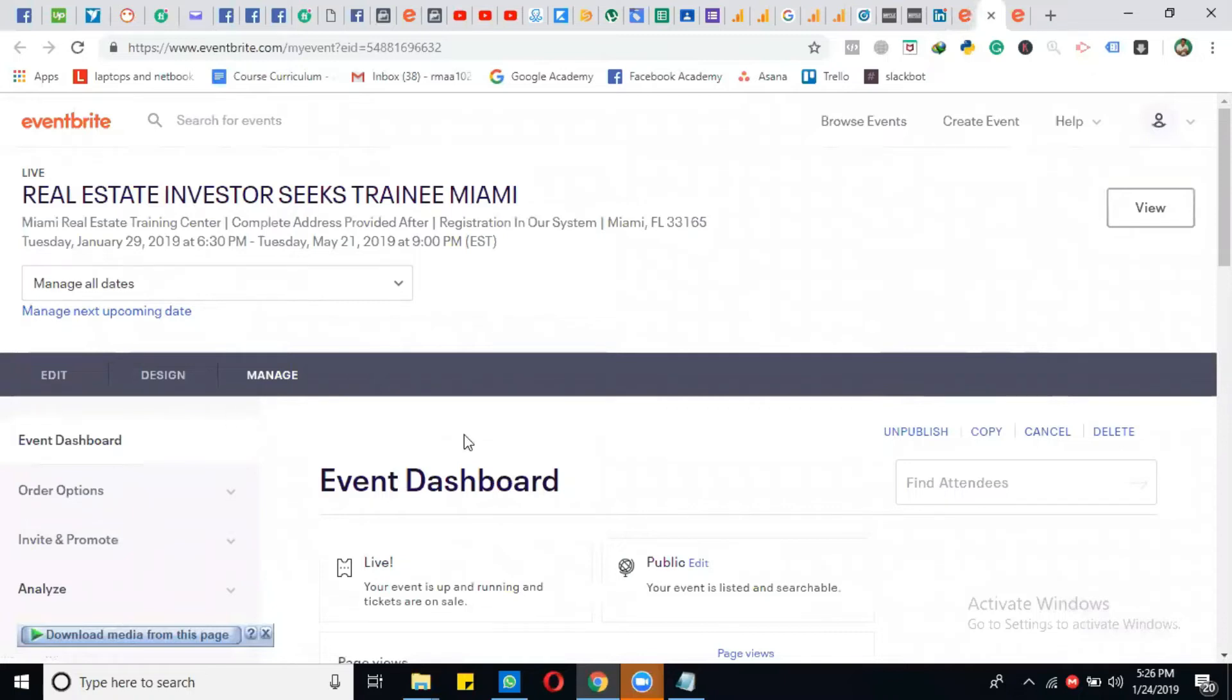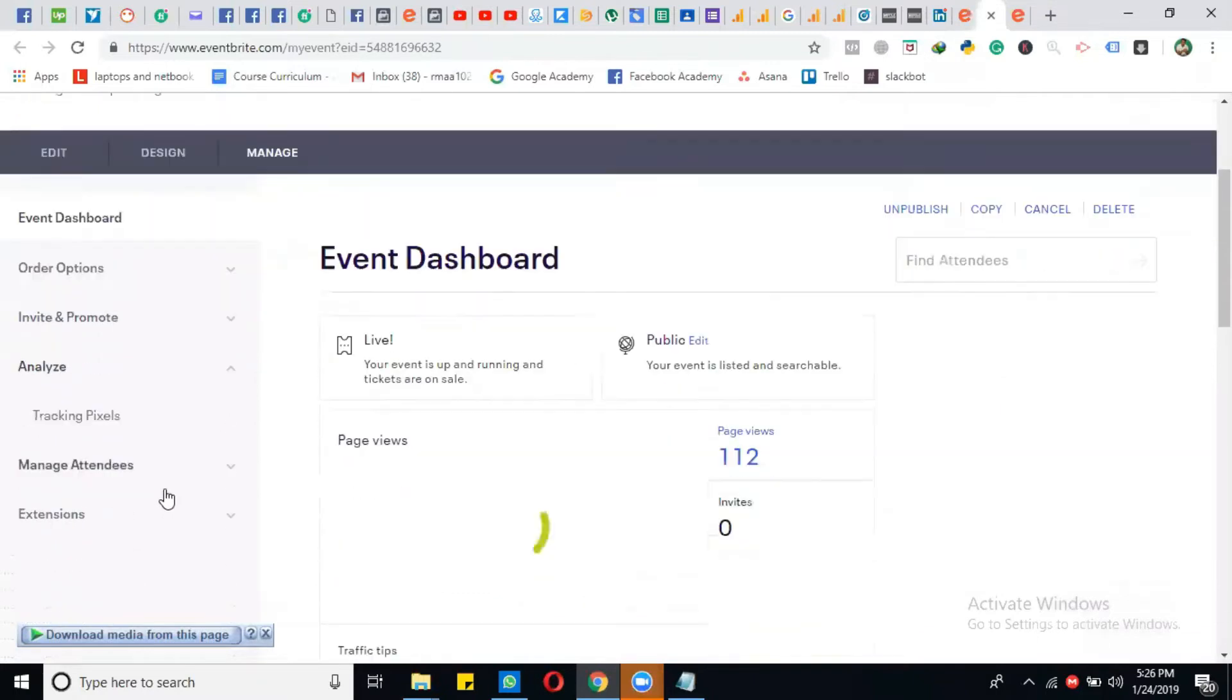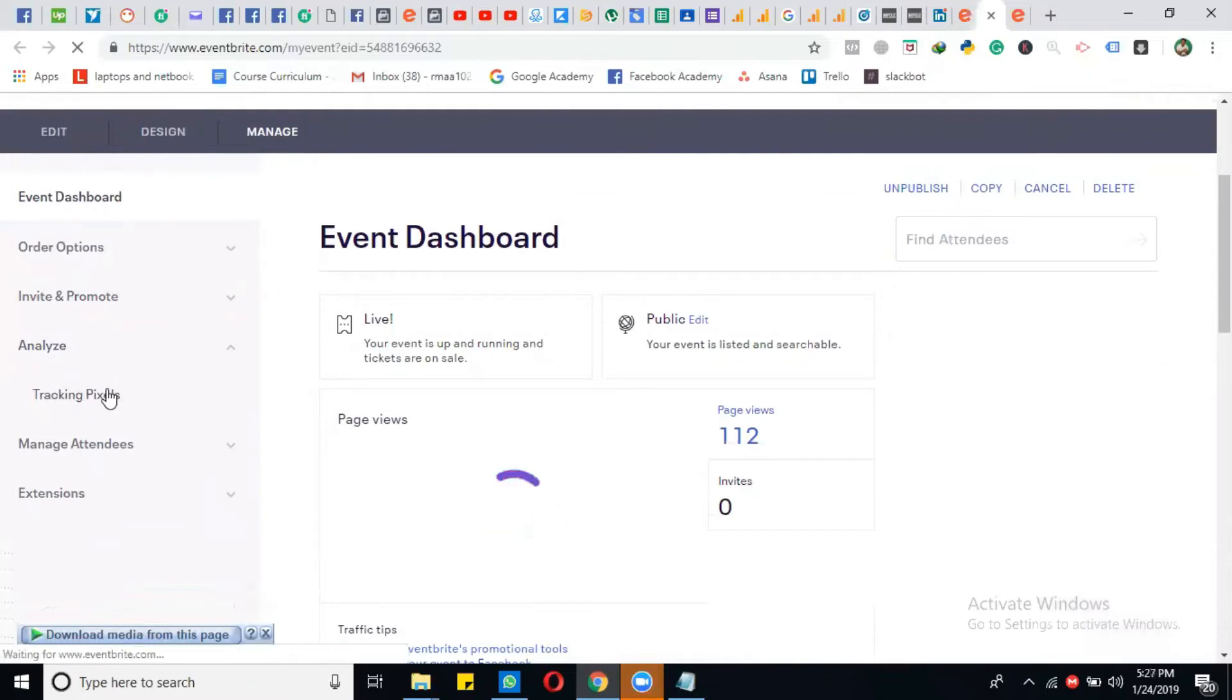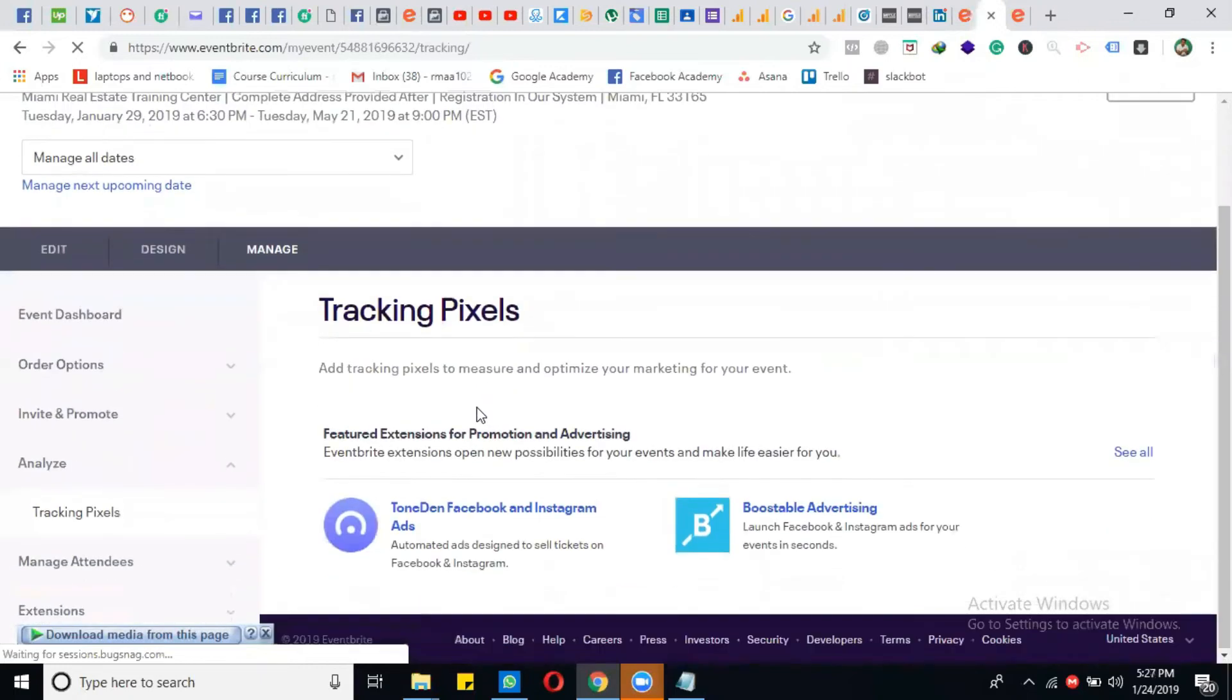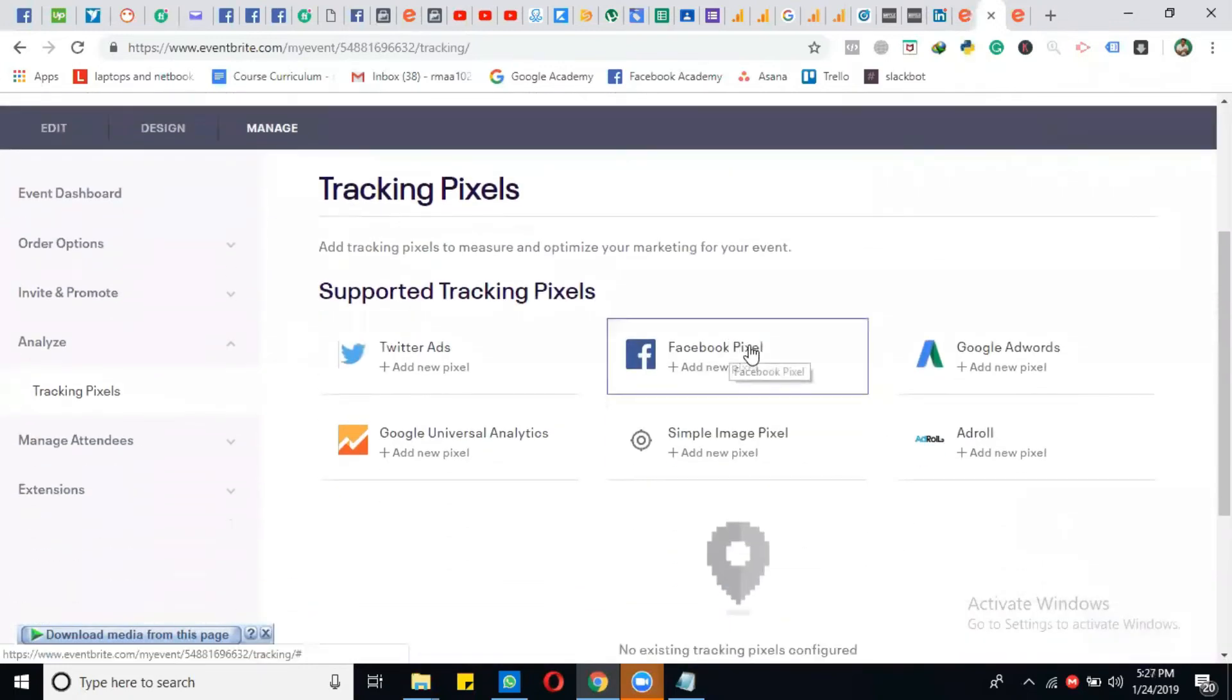After you click on Manage, the same window will appear. Click on Analyze and then here is the option of Tracking Pixel. Click on the Tracking Pixel.